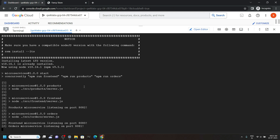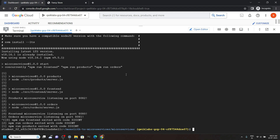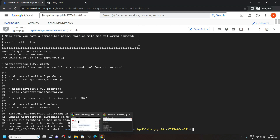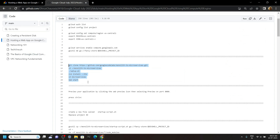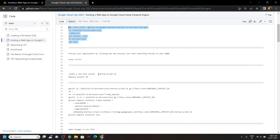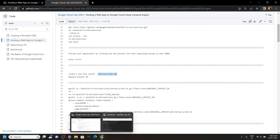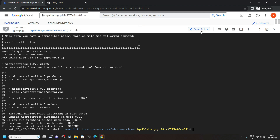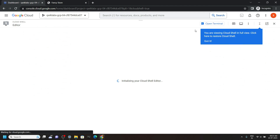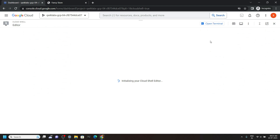Simply press Control+C. Again go back to the code file, now copy this file name, and in the cloud console you have to open the editor. Click on this button, then click on this icon.